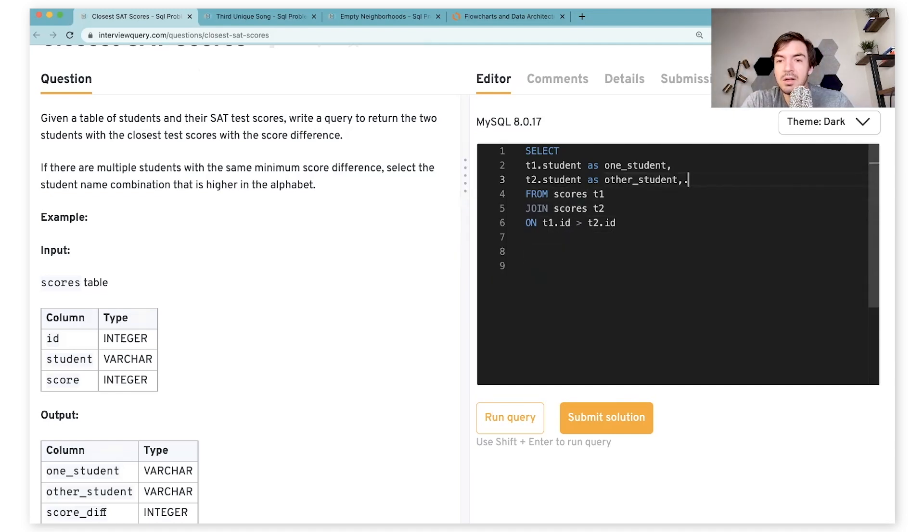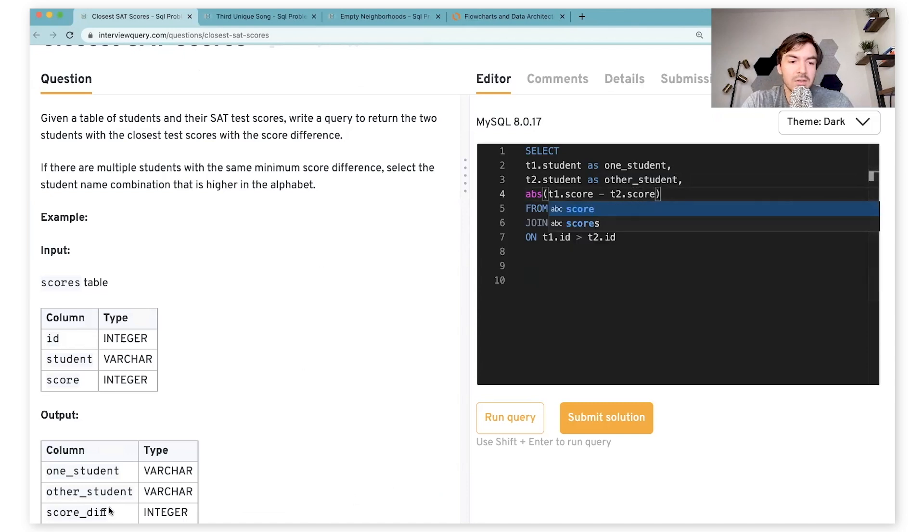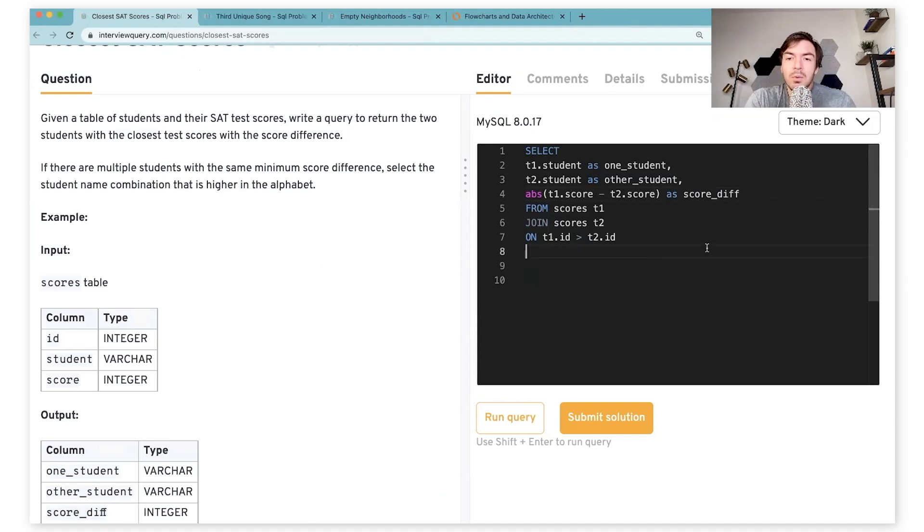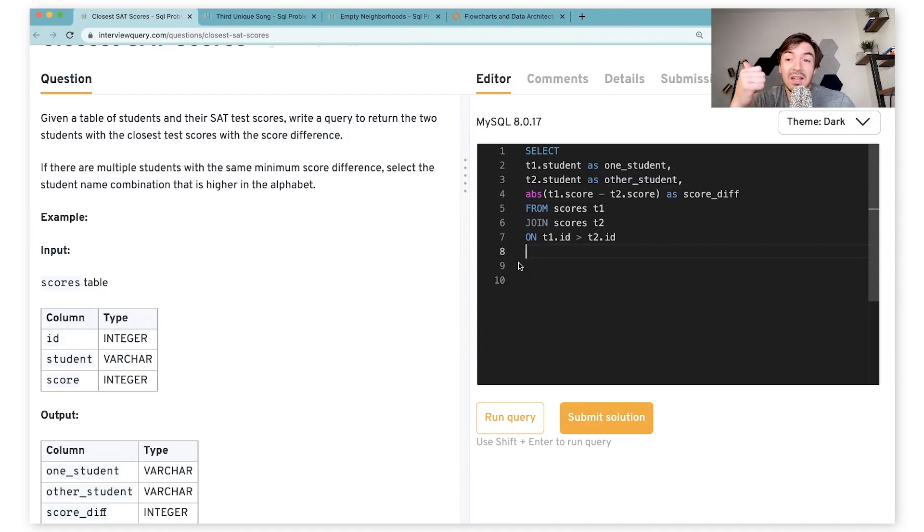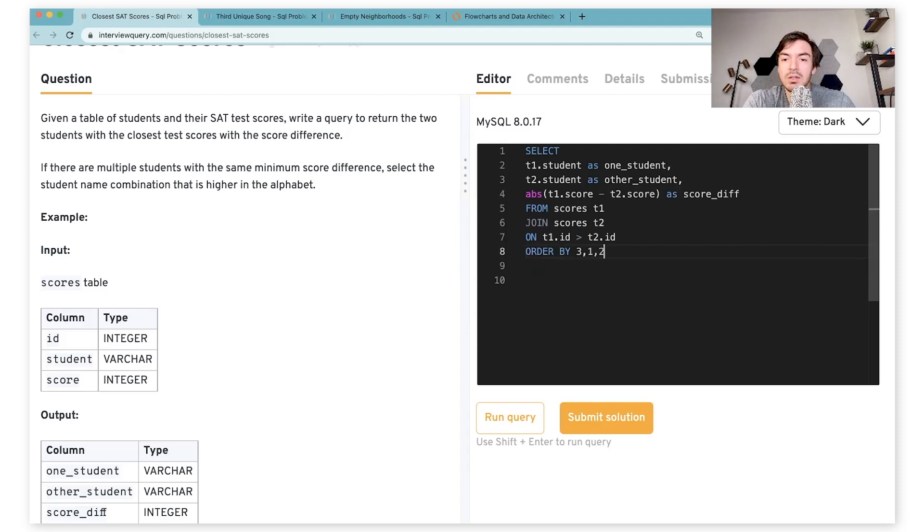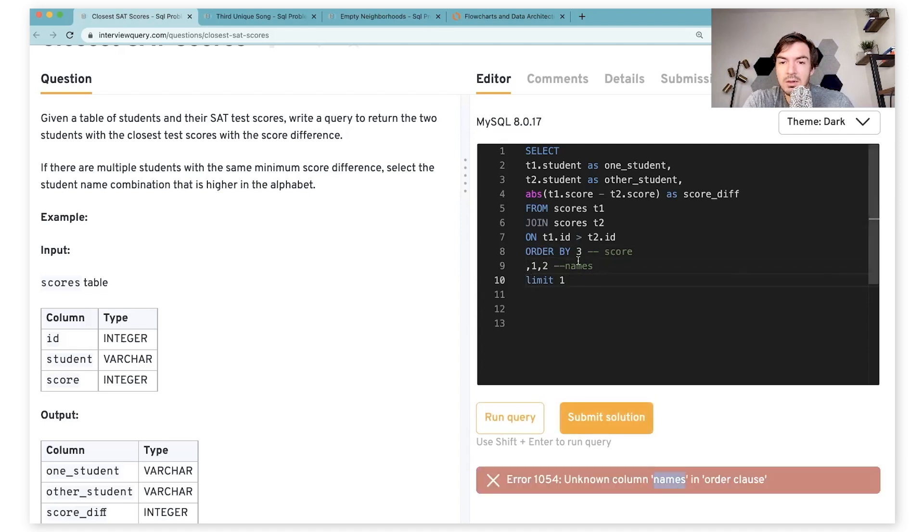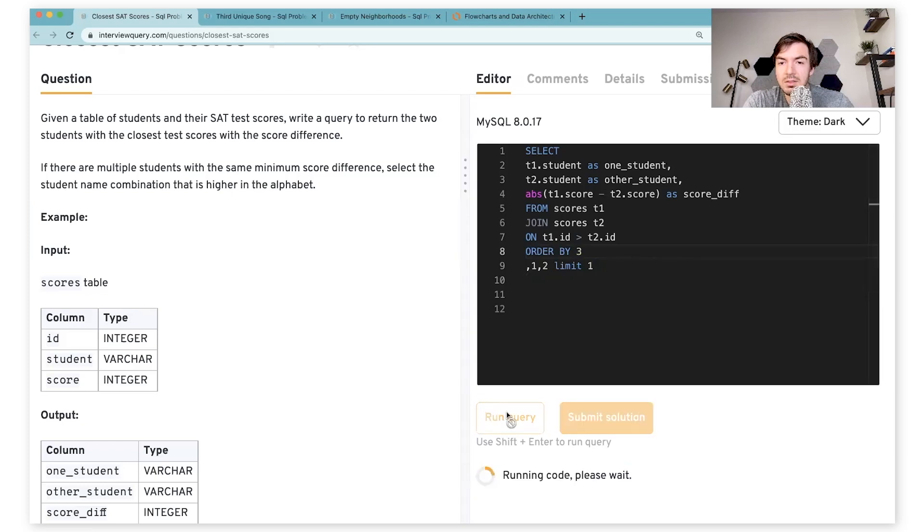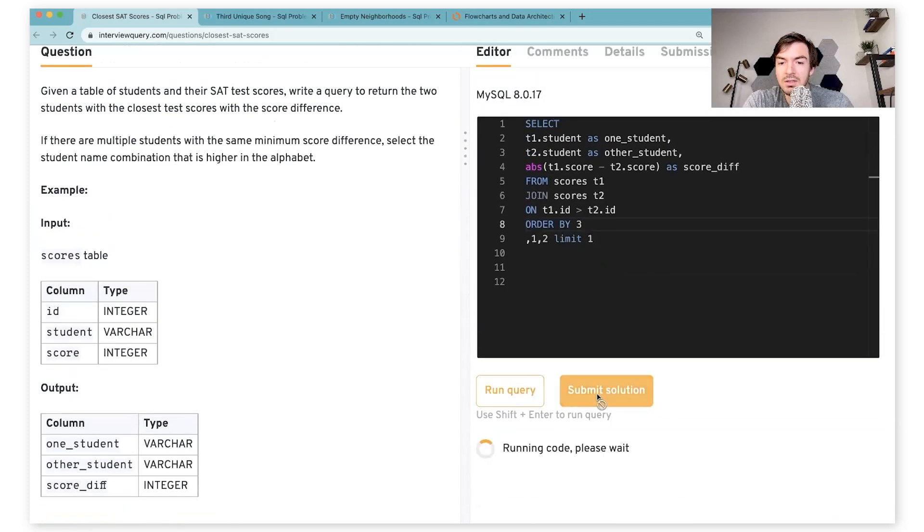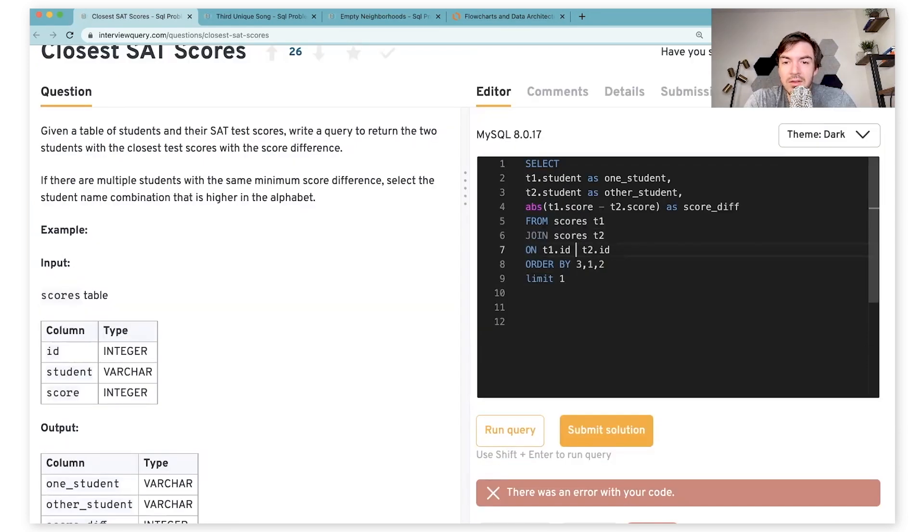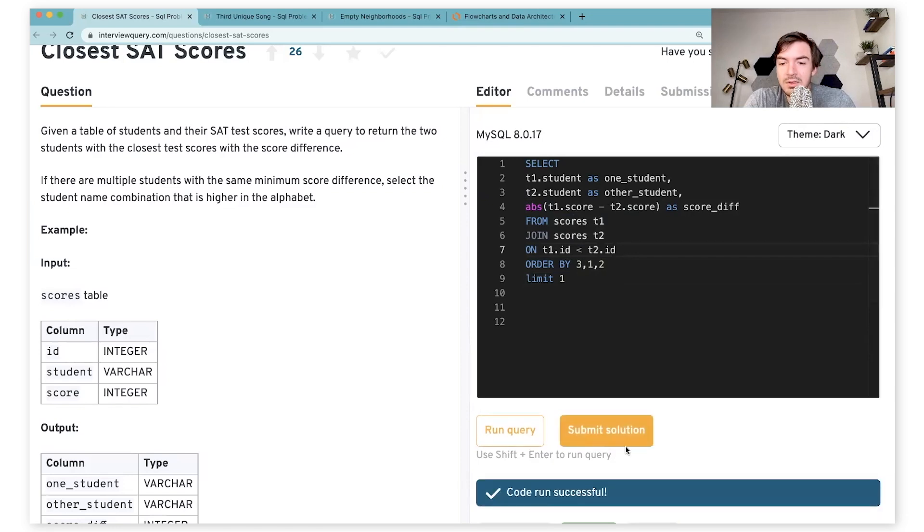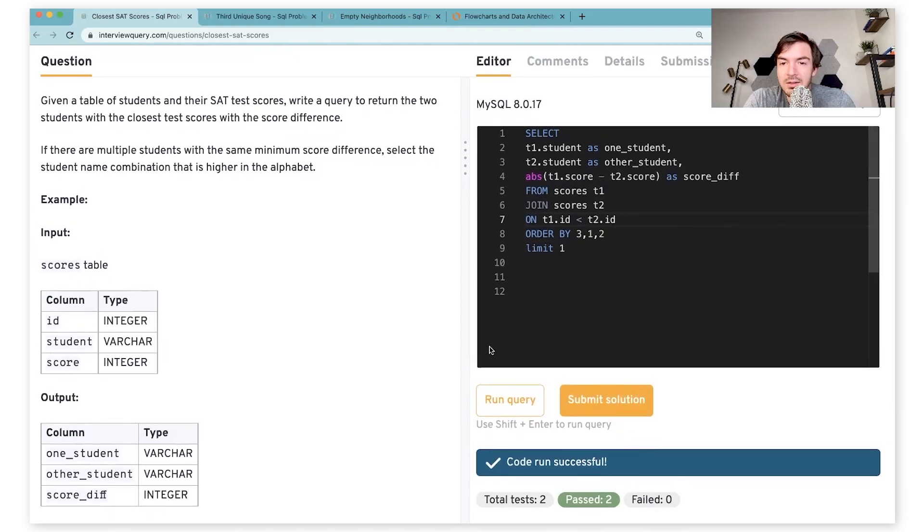The only other thing we need to do here is essentially add in the difference. So we're going to say abs, t1.score minus t2.score, and they want score_diff. We're almost there. The only other thing we need to do is make sure we only return one value and return the lowest score, and make sure we return the highest combination of student names based on alphabetical order. So in this case, we can do order by three, one, two, which will basically just say give me the lowest score here, and then the names. And then we can just say limit one. Let me test this. And of course, I didn't realize I used a greater than and not less than sign. So if we run this query and submit solution, then we will find that we get the right answer.